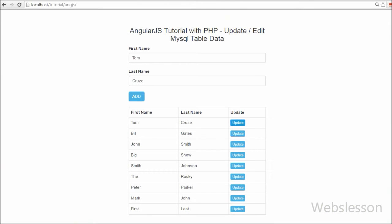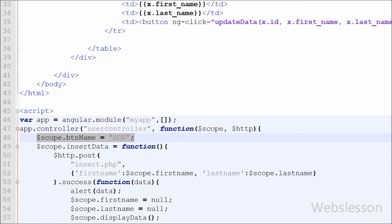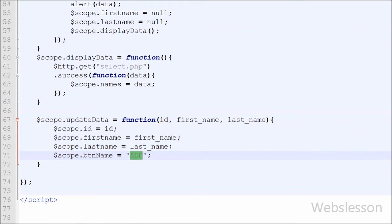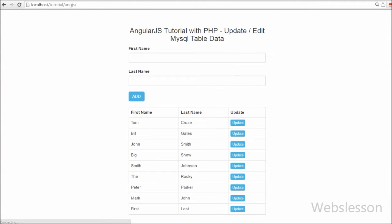When the user clicks the update button, the button value should change from 'Add' to 'Update'. So inside the updateData function we write $scope.buttonName = 'update'. Whenever the user clicks the update button, the updateData function is called and the button value changes to 'Update'. Checking the output in the browser: you can see that when we click on the update button, the data from that row appears in the textboxes and the button value has changed from 'Add' to 'Update' — our code is working.